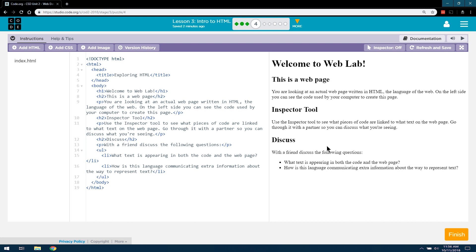We've done that. Use the Inspector Tool to see what pieces of code are linked to what text on the web page. Go through it with your partner. Hi partner, so you can discuss what you're seeing.